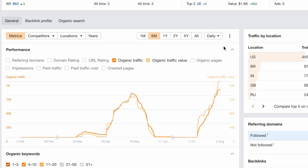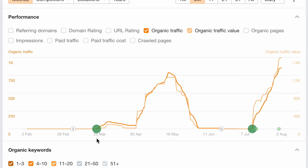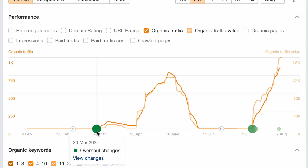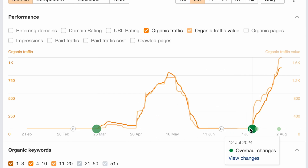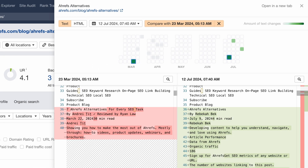We've added content changes to the performance charts in Overview 2.0. Now when you look at a page, you can enable content changes to see when content was changed. This helps you to visualize if significant changes in traffic follow the change in content. The bigger the bubble, the bigger the content change. For example, here we can see that for this blog post, each overhaul change in content was soon followed by a spike in organic traffic. You can also click on View Changes to open Page Inspect and see how the actual content changed.